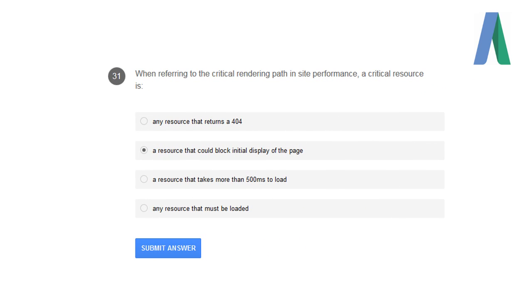When referring to the critical rendering path in a site's performance, a critical resource is a resource that could block initial display of the page.